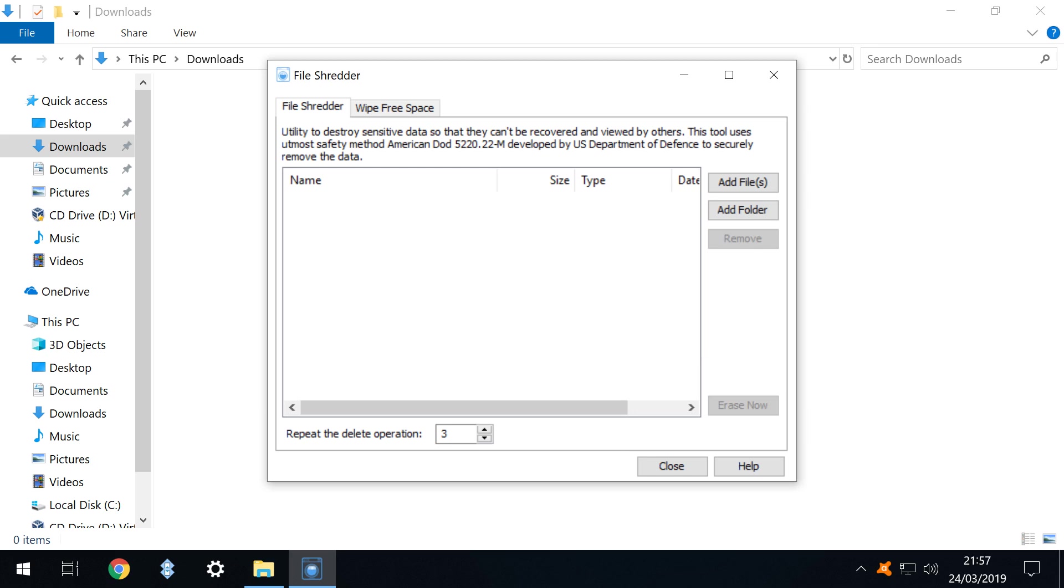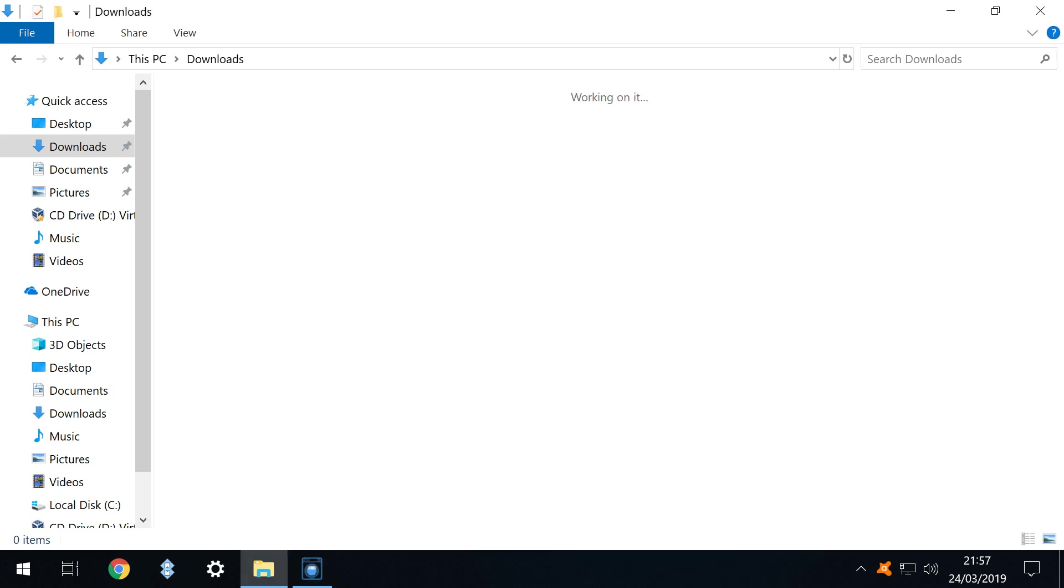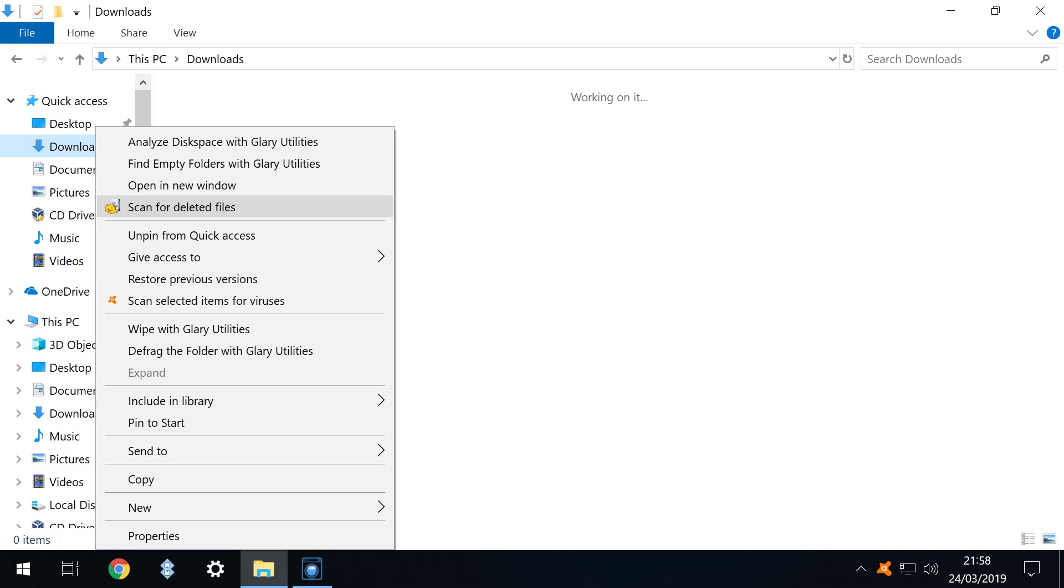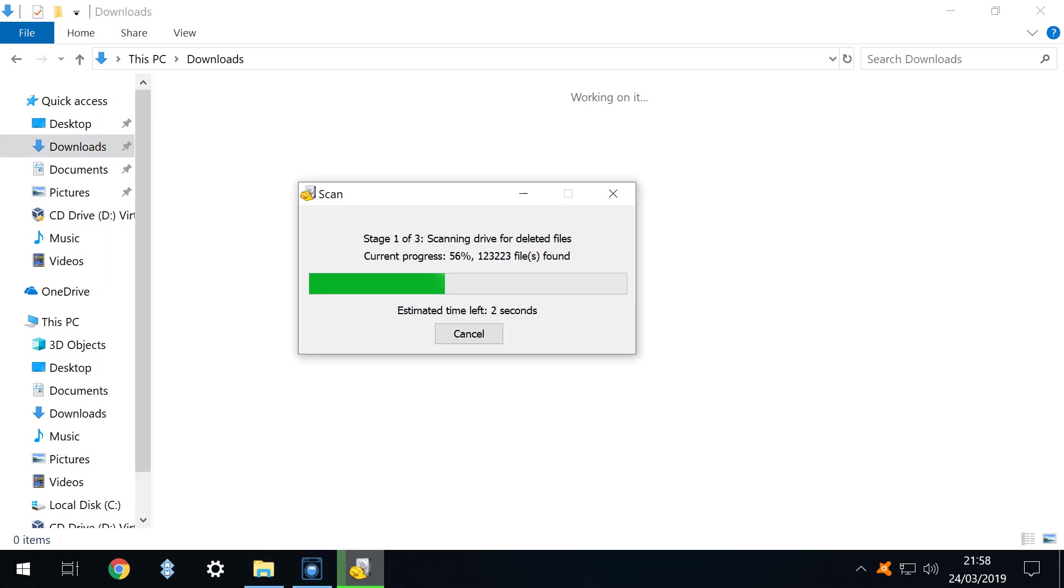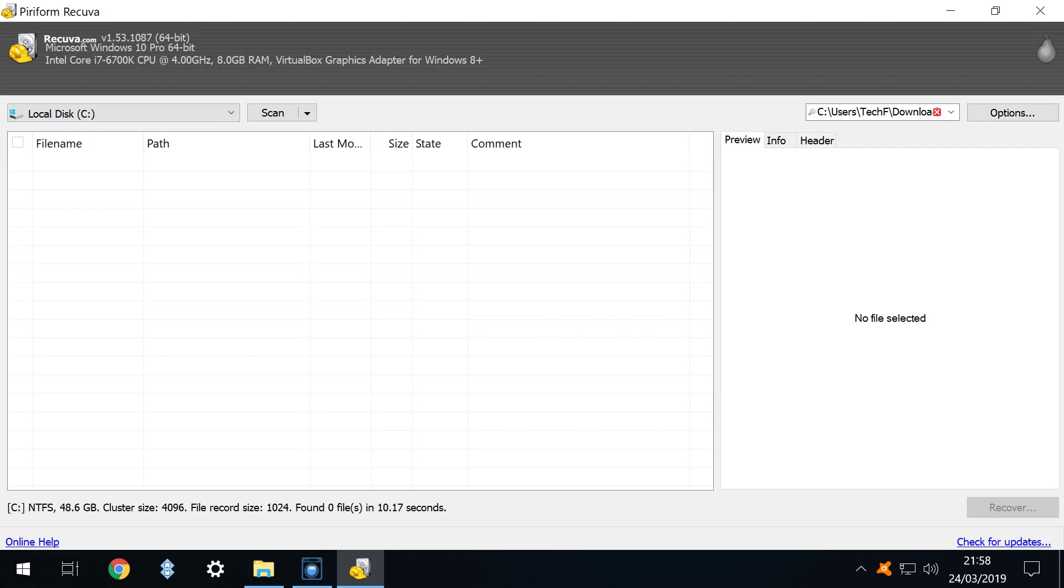With that our file is erased and no longer appears in its original location. In our last tutorial we used Recuva to restore deleted files. When we try the same technique with this file, the Recuva scan runs but fails to detect the deleted file and therefore it cannot be recovered.